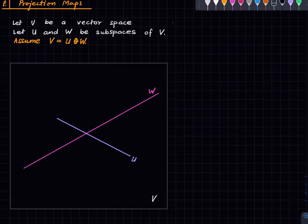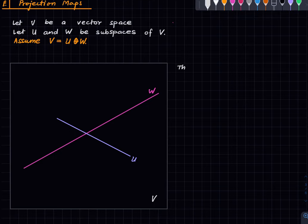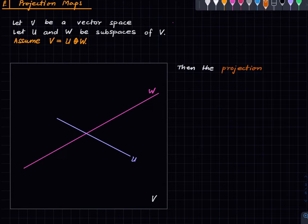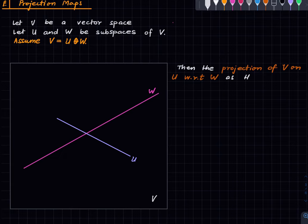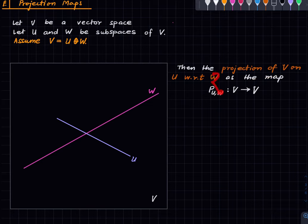So let's get started. Fix a vector space V and let's say we have two subspaces such that V is the direct sum of U and W. With that data we define the projection of V onto U with respect to W. It is a map from V to V, where the subscripts refer to the two subspaces — the first is the one we are projecting onto, and the second is the one with respect to which we are projecting.